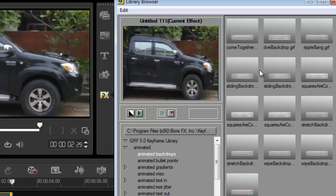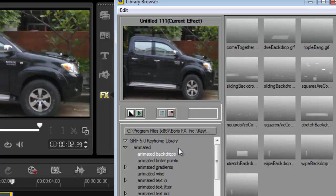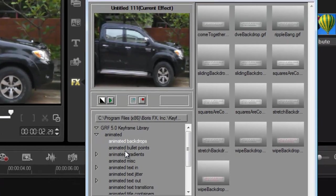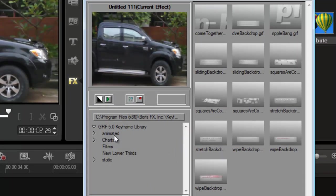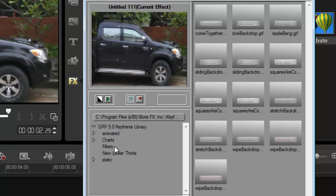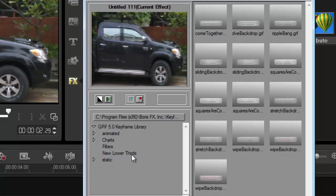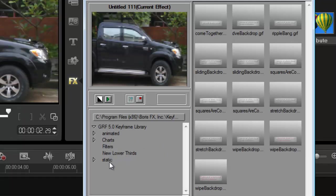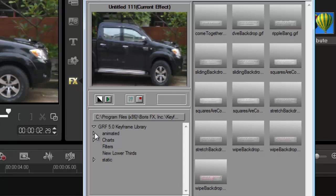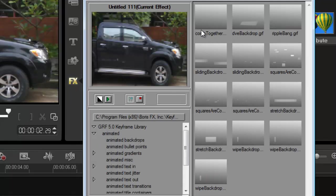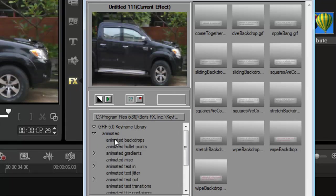Alright. So you can go through the list of different effects here. So you've got animated charts, filters, lower thirds and static. Kind of explains itself, doesn't it? But we're going to use an animated background.